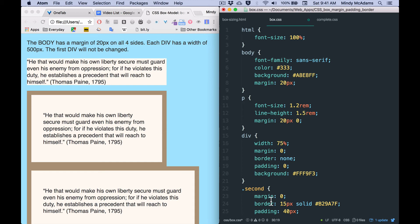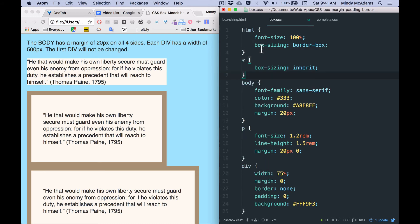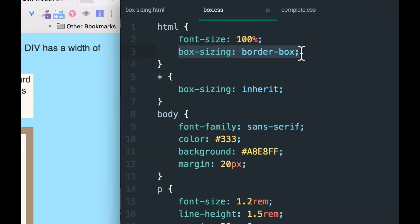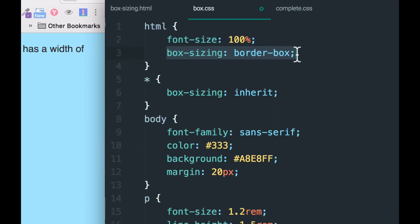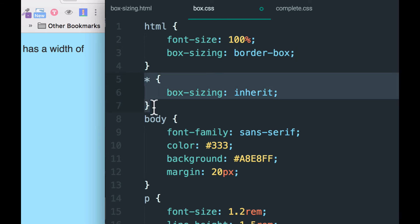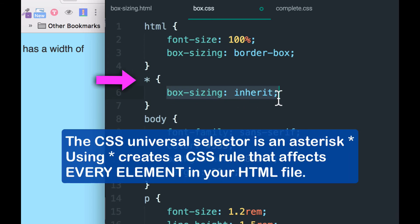And then I'm going to add it the way it is typically added for a complex page that may have many elements that need it. And what we do is we go up into the HTML element. And remember HTML contains everything even body. And we add box sizing in the HTML selector, in the CSS. And then after that, we add a new rule, an additional rule, with the asterisk, which is called the universal selector. And within the rule for the universal selector, we say box sizing inherit.